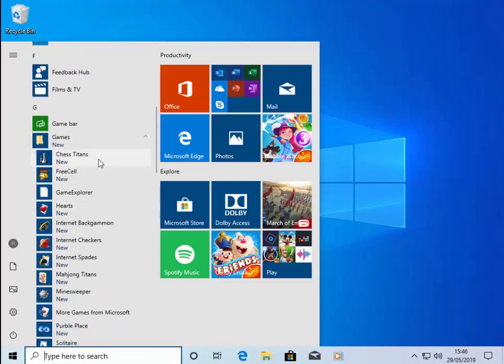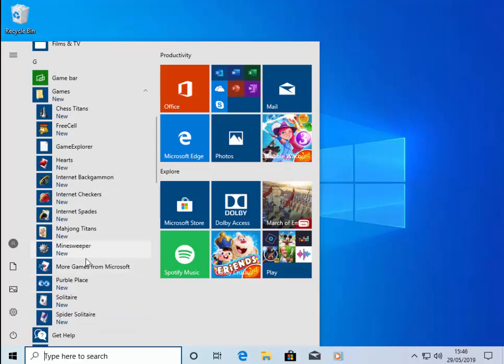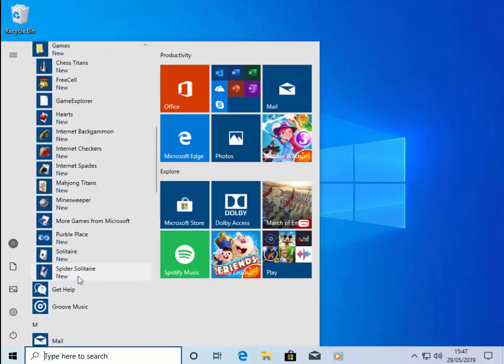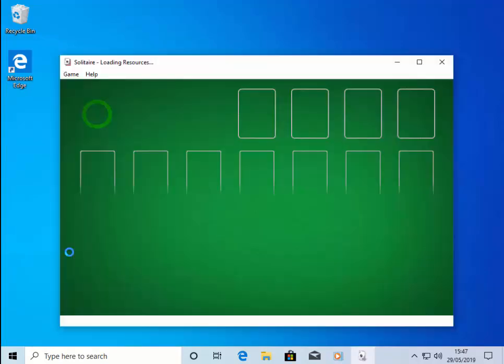There's the rest of the games such as Chess Titans, Free Cell, Hearts, Internet Backgammon, Internet Checkers, Internet Space, Mahjong Titans, Minesweeper, Purple Play Solitaire and Spider Solitaire. And we can open any one of those. I'll just click Solitaire as an example.